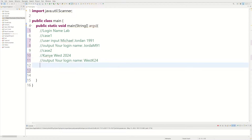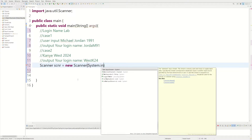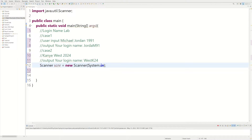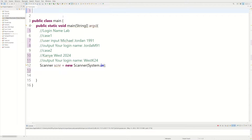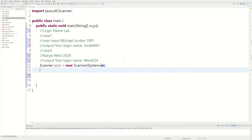First we need a Scanner object to get user input. We'll do Scanner scnr equals new Scanner(System.in). I already have java.util.Scanner imported, but if you don't you'll get an error — you can hover over it and import it.